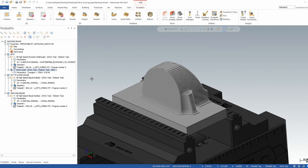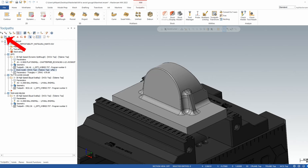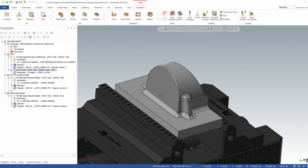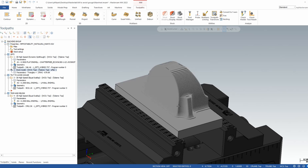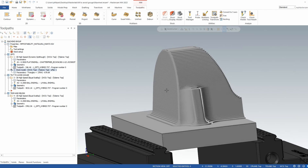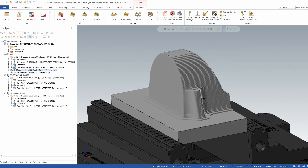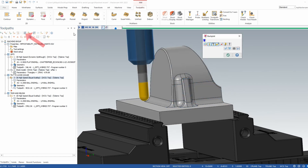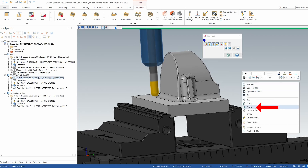On my screen I have this part here, and if I hide my stock model you'll see that this is a full 3D part. We have a lot of different angles and features on this part. I roughed this out and at this stage we are essentially ready for our finish operation. I did an equal scallop toolpath, and if we take a look at this and let it run we'll see that we have potential issues going on with this toolpath.